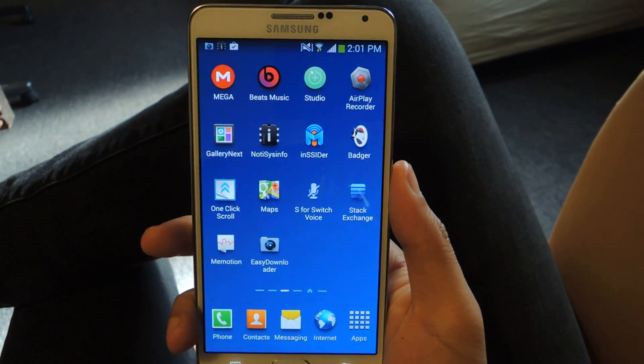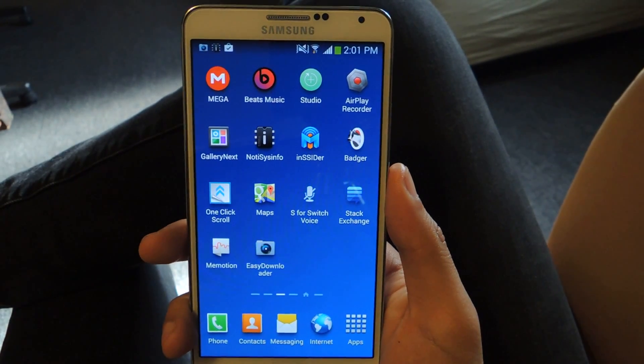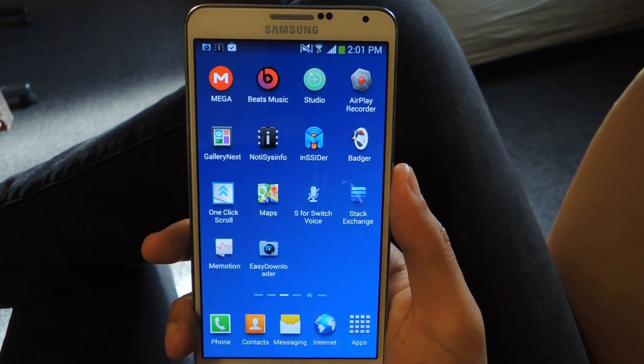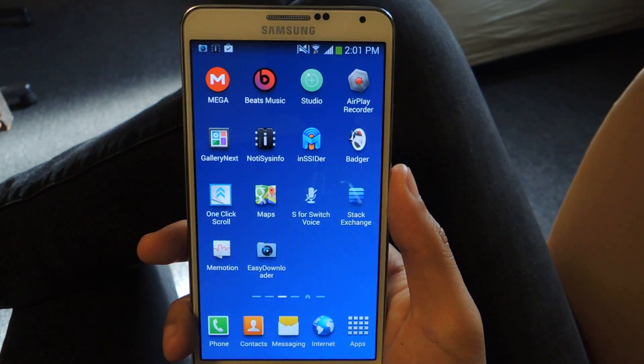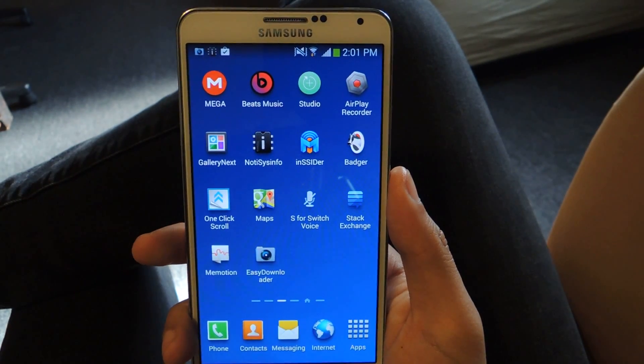Hey guys, it's Nelson with Galaxy Note 3 Soft Modder and today I'm going to show you how to download pictures and videos from Instagram onto your Galaxy Note 3.